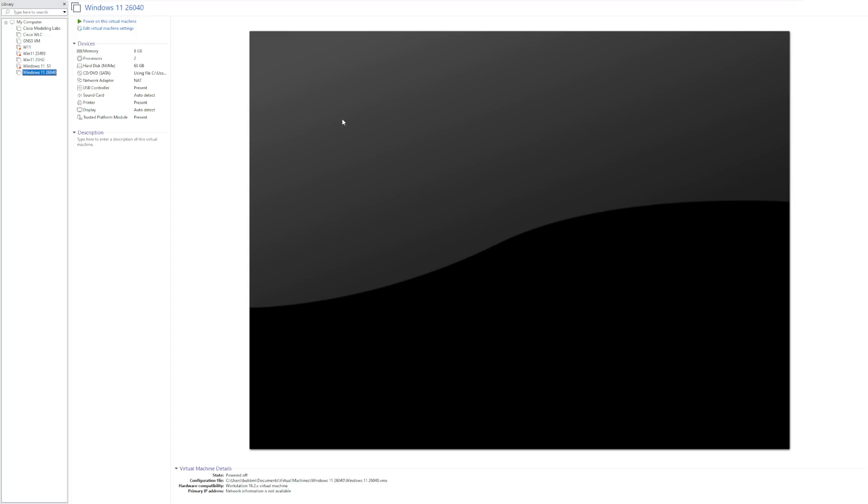Hey guys, it's Bub here, and in this video we're taking a look at Windows 11 build 26040, which is the first build of Windows 11 to feature a new redesigned setup screen.